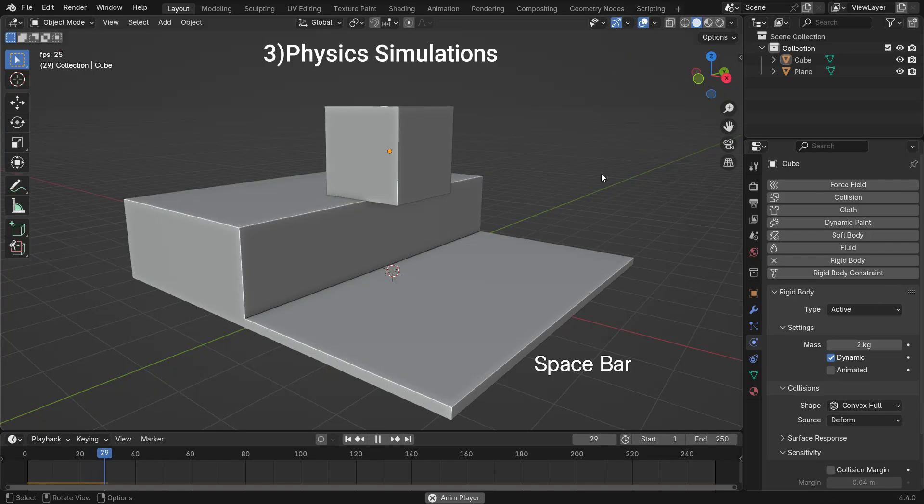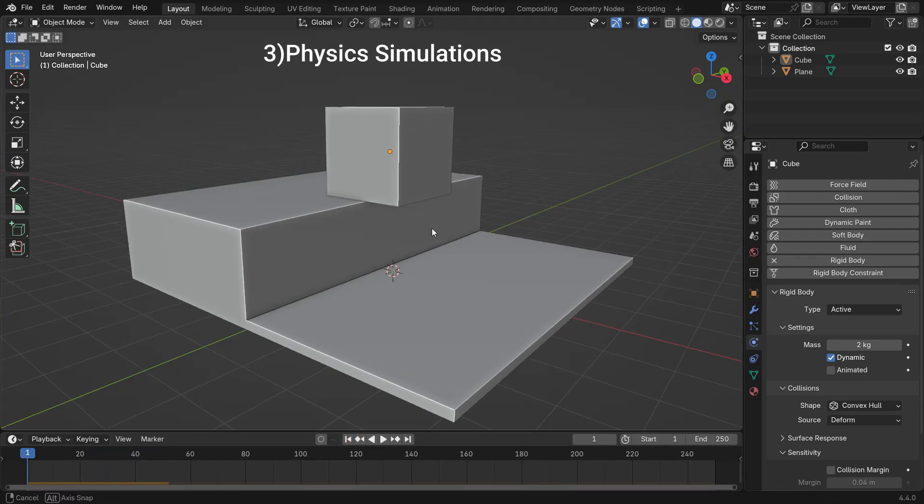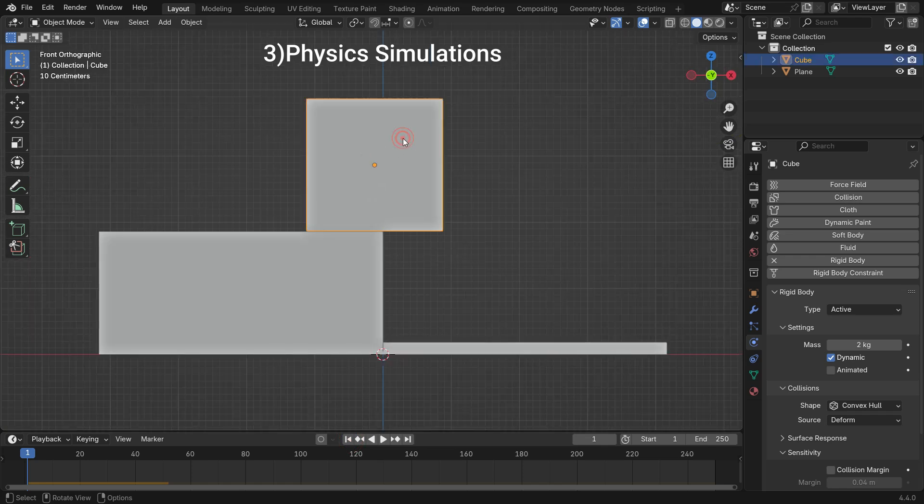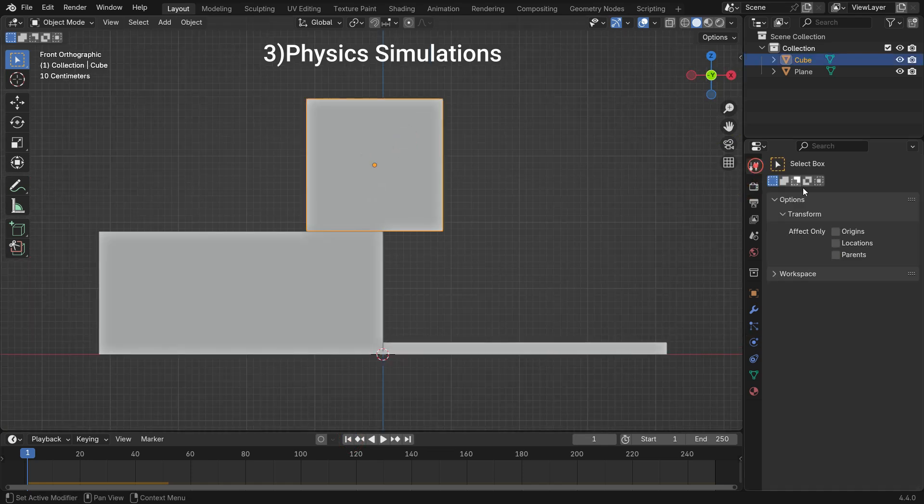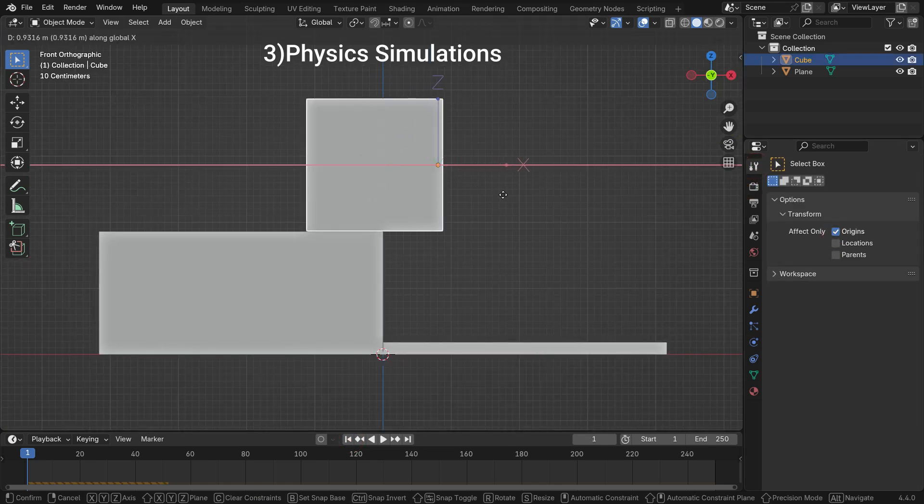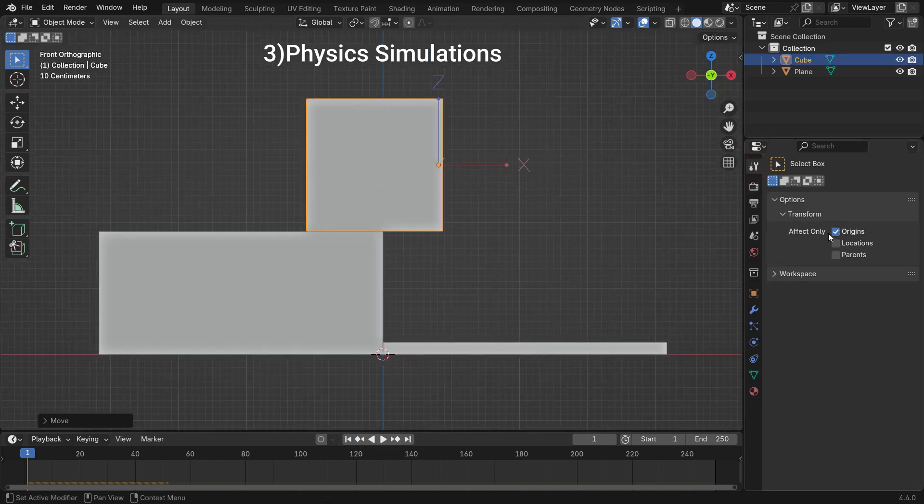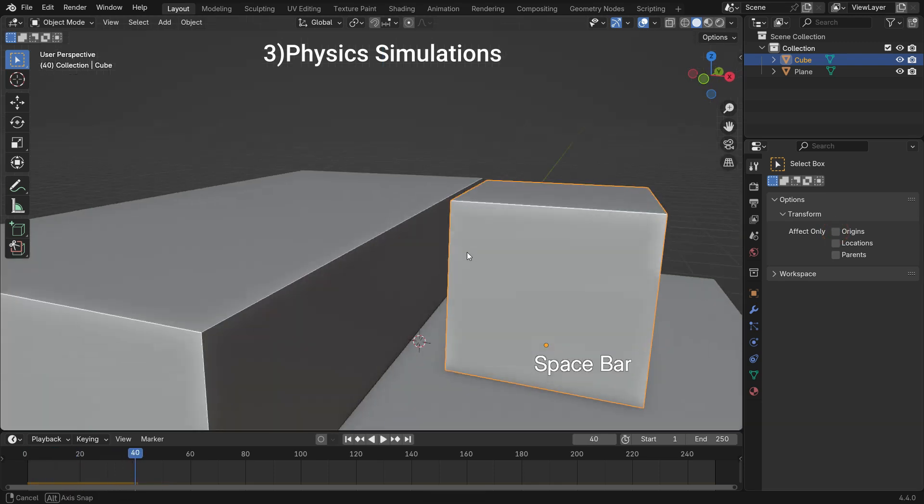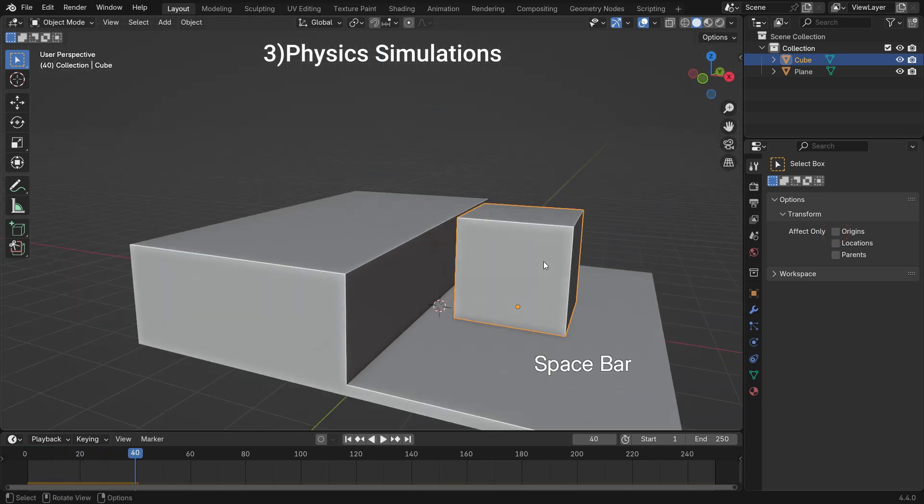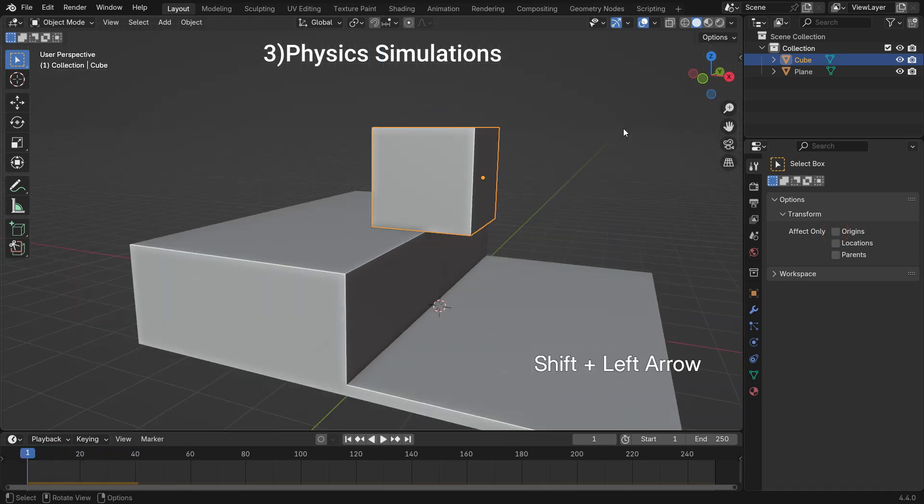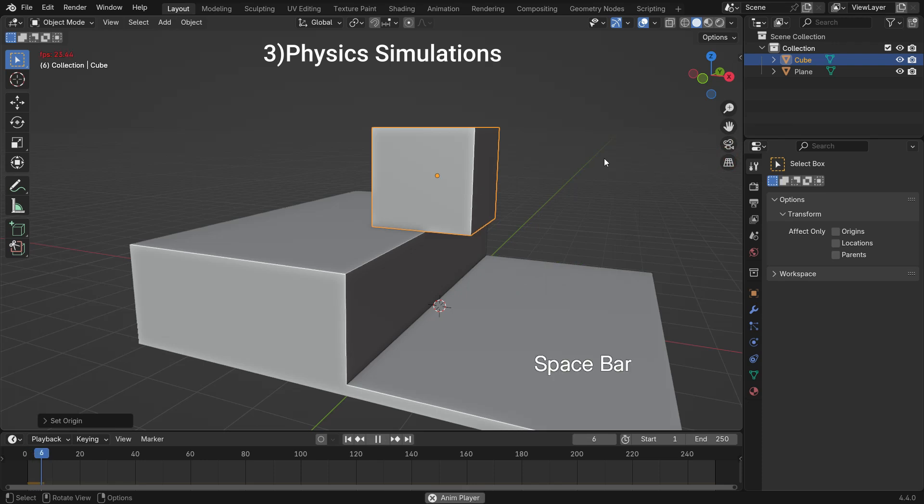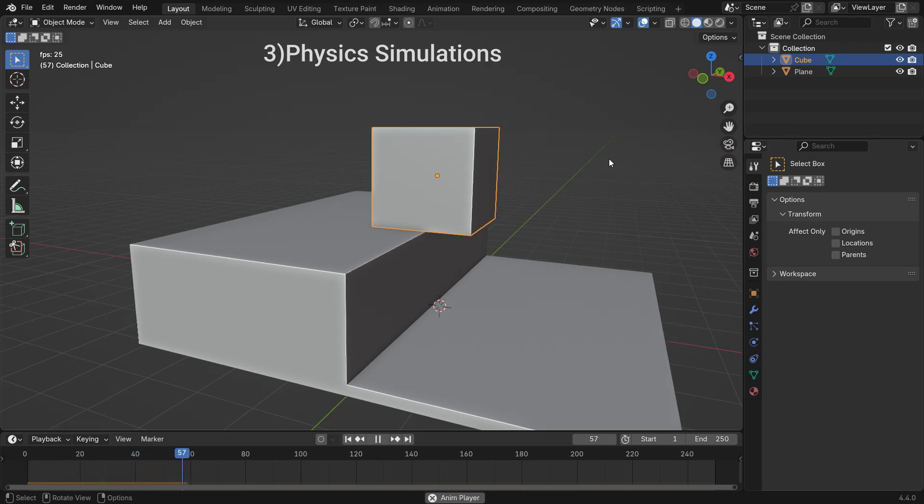In rigid body simulations, the center of mass affects how an object moves. For example, if a rigid body object's origin point is not placed at its center of mass, it may fall over unexpectedly. Moving the origin to the center of mass will fix this issue.